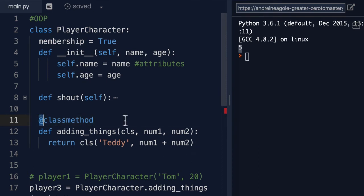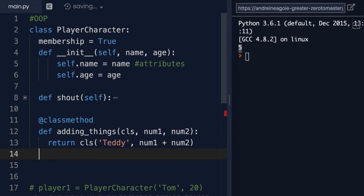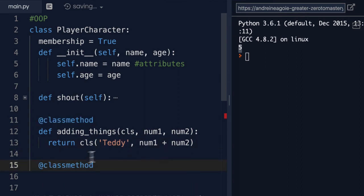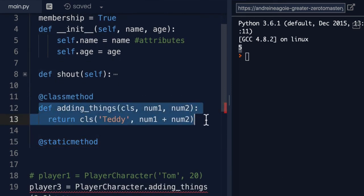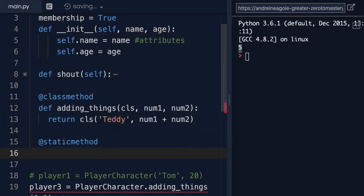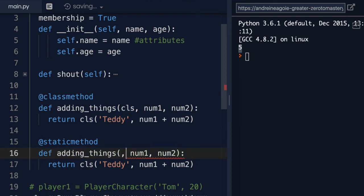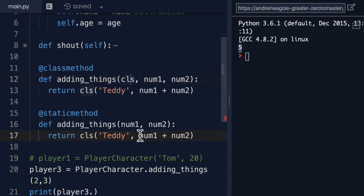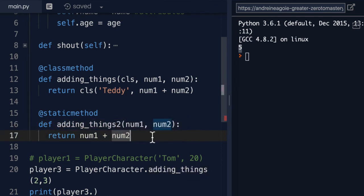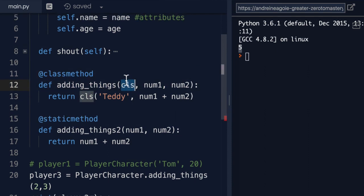There's also one other way of doing something like this, which is the static method. And the static method works the exact same way as here, except you do not have access to this cls or the class. So you can't do something like we did above. Instead, we just perform some sort of method like adding_things2 like this. So the only difference between the two is the idea that we don't have access in our parameters to this cls.